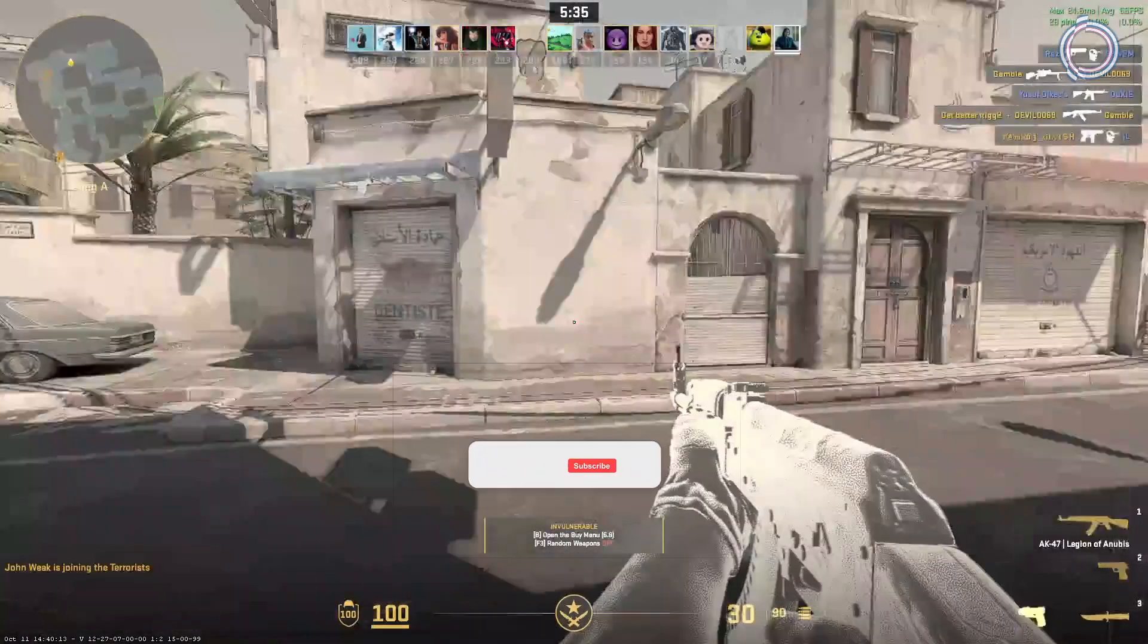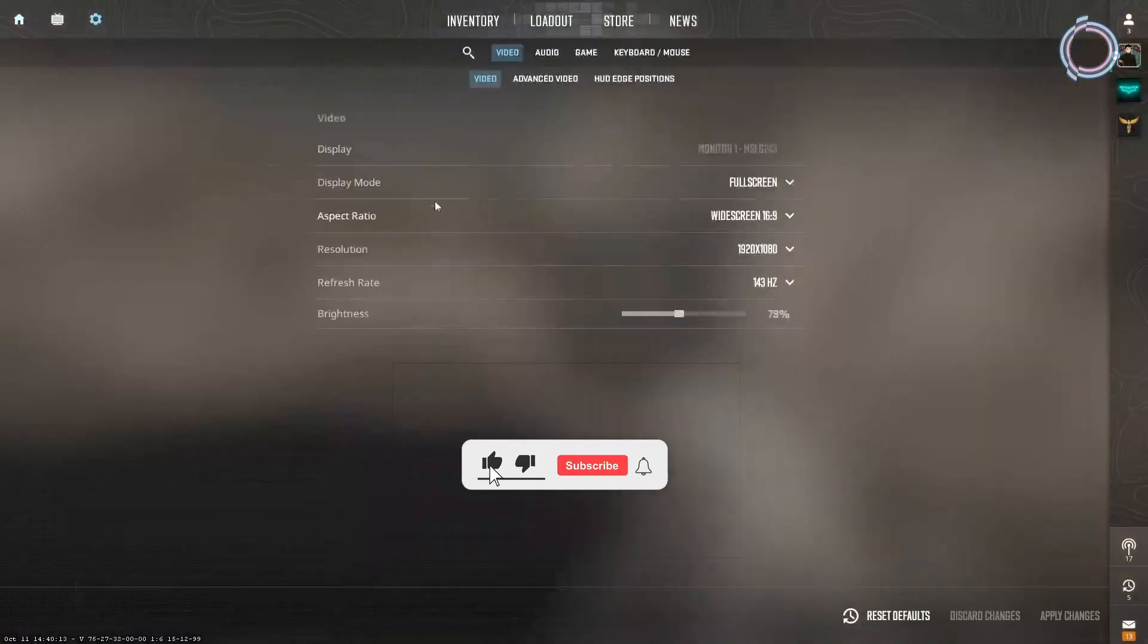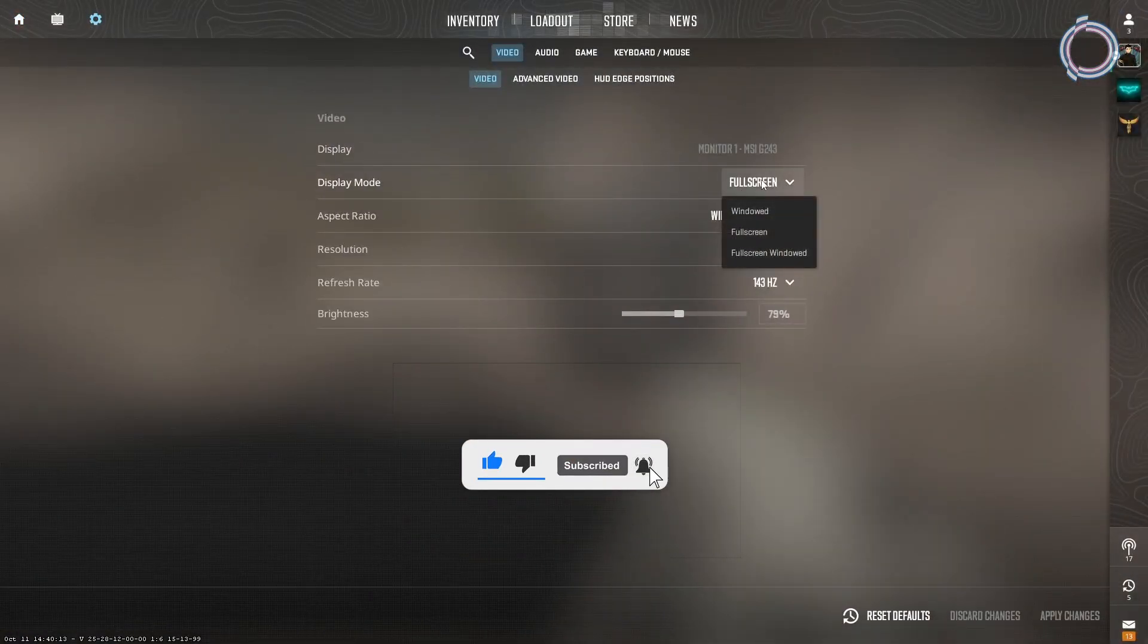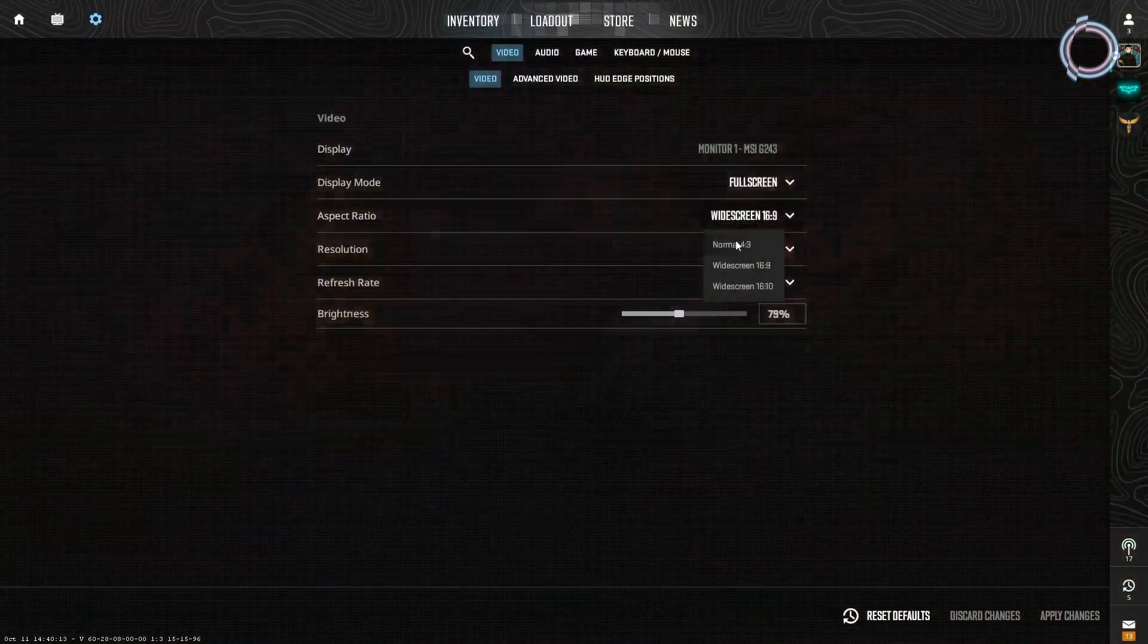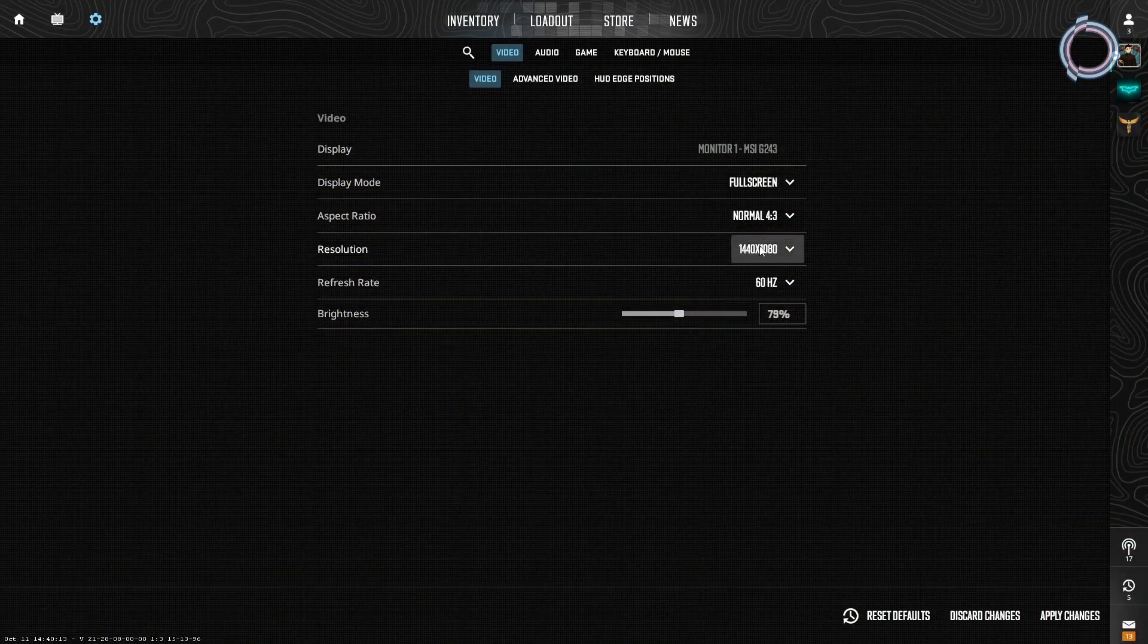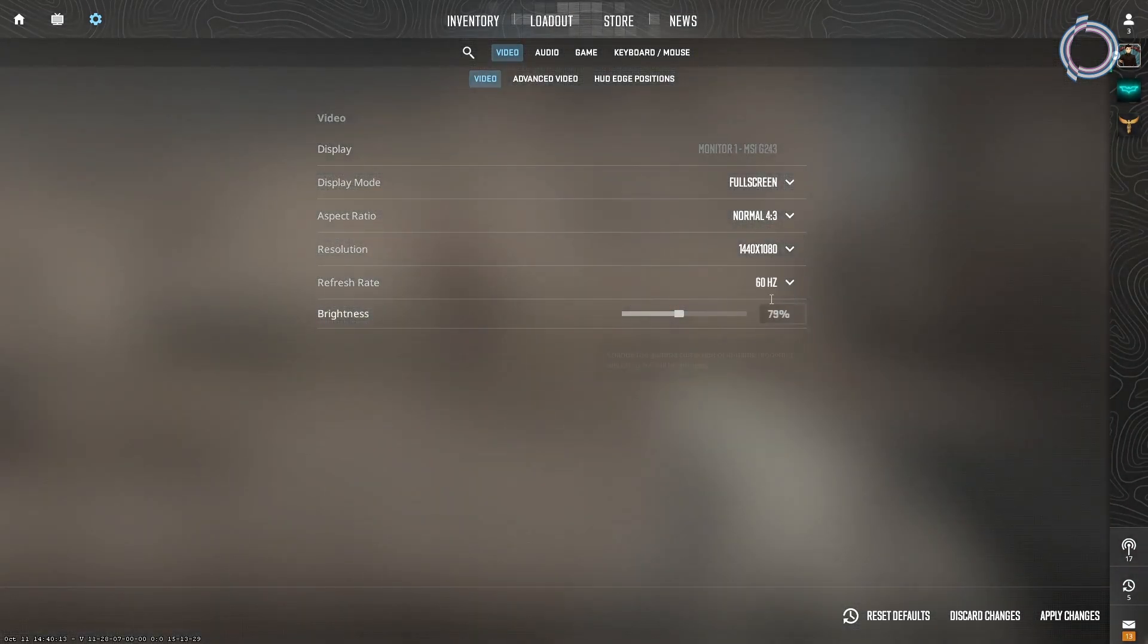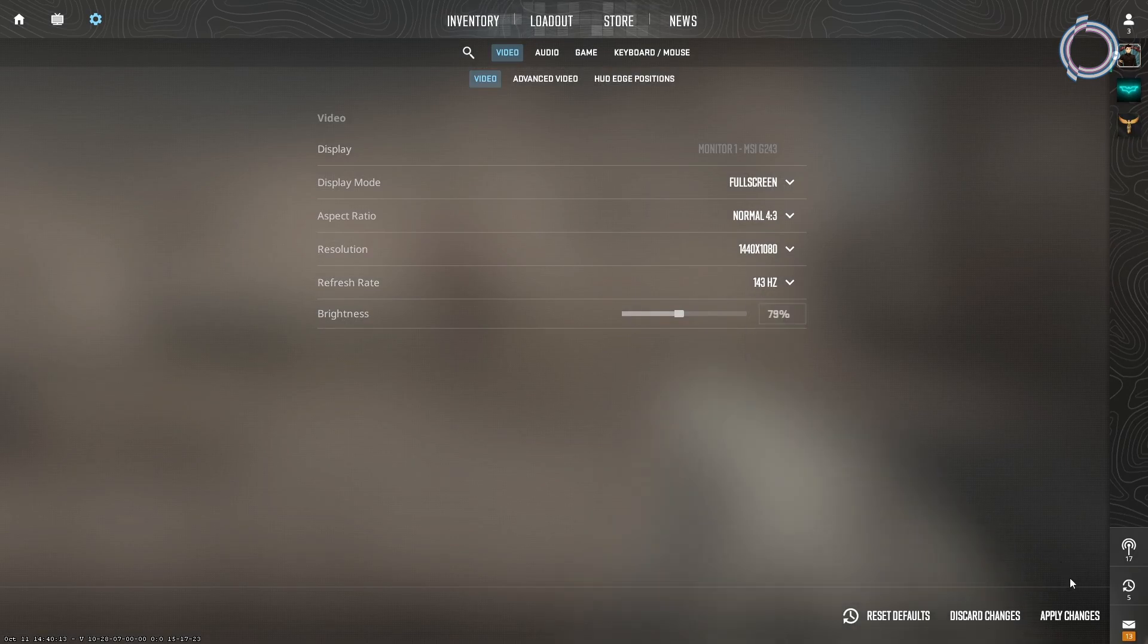Go to the settings and under video select fullscreen in display mode. Once it is selected, go to the aspect ratio and select 4:3 normal and select the highest resolution possible. Then for some reason the refresh rate drops every time you try to change the resolution, so crank up the refresh rate and apply changes.